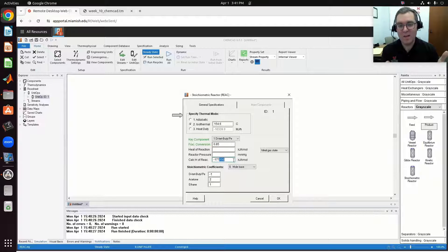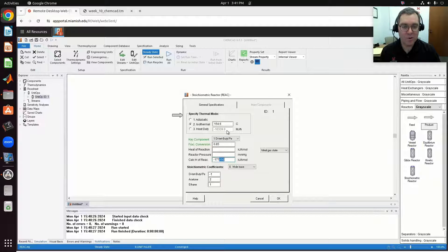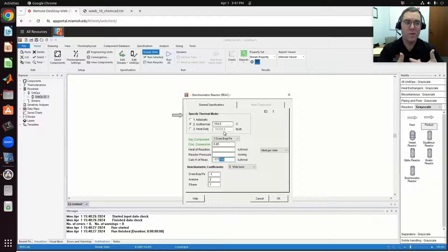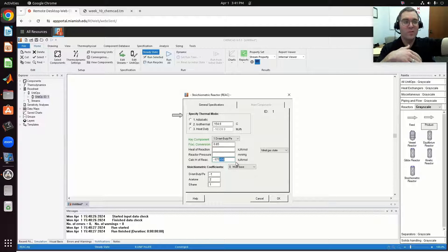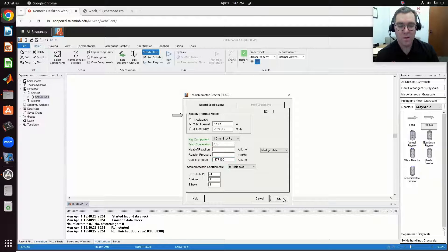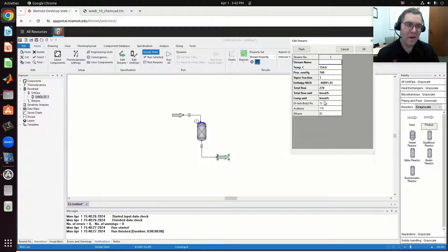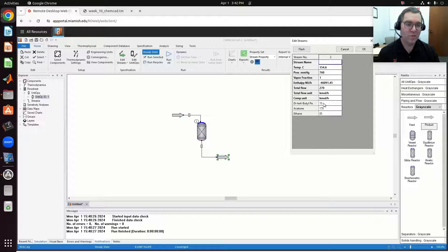My heat of reaction is negative — heat's being released — which, if running adiabatically, would cause my temperature to increase. The calculated heat duty is negative 10,339.9, so heat needs to be removed to maintain the constant temperature of 154.6 degrees C. Looking at my product stream, I started with 100 kilomoles per hour of DTBP, with an 85% conversion I'm left with just 15 kilomoles per hour of DTBP, and then I have my products — acetone and ethane — which are formed.